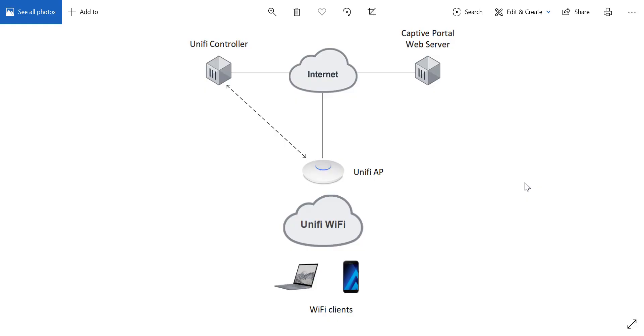This is the topology that we'll be using. We've got a Unify AP that is adopted on a controller. In this case, the controller is installed on a cloud server, but it can also be installed locally on your laptop or on a cloud key, it doesn't really matter.